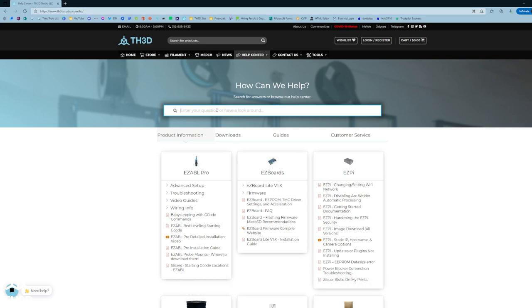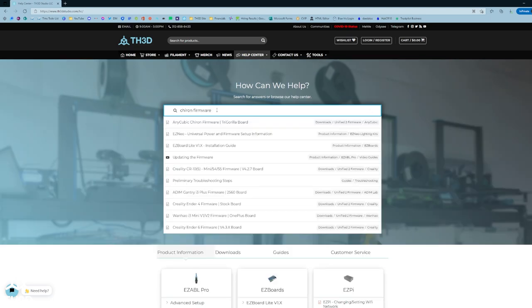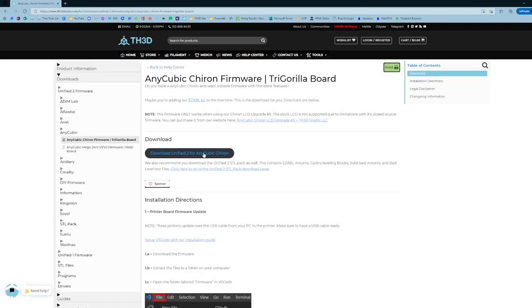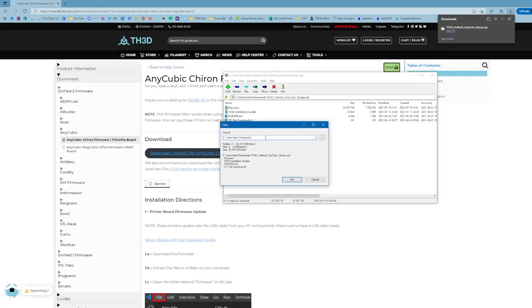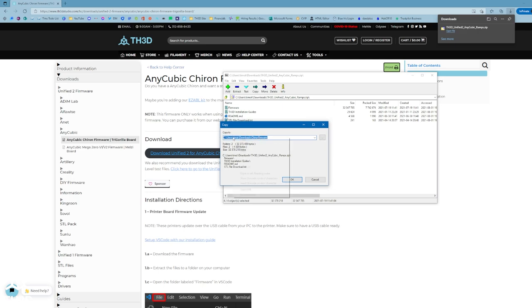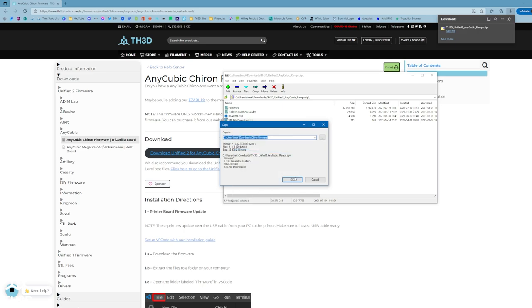Go ahead and type Chiron firmware. And you'll want to click the Anycubic Chiron firmware, try Gorilla board. So go ahead and download the firmware and extract this to a folder on your computer. I'm going to extract this to a folder in my downloads folder called Chiron firmware. I'll go ahead and select all the text and copy this and hit OK.